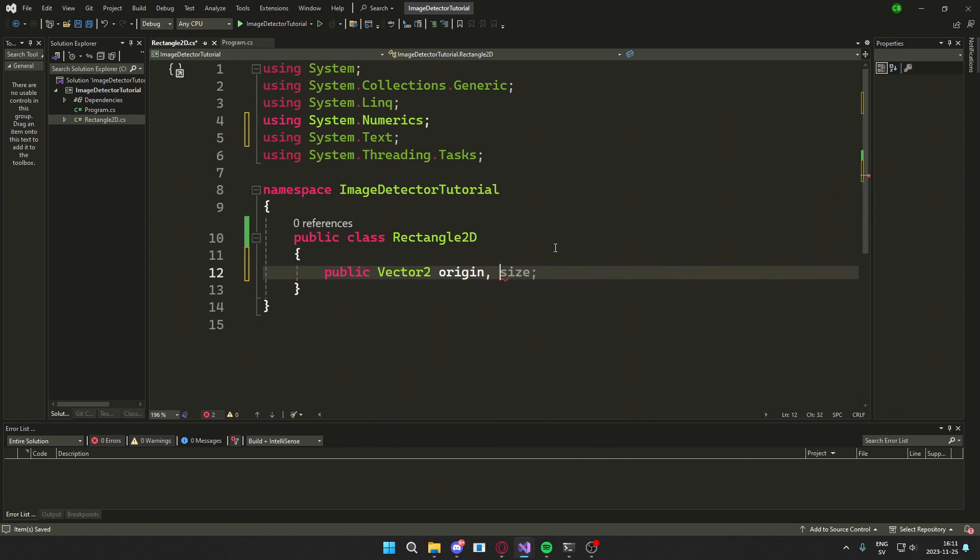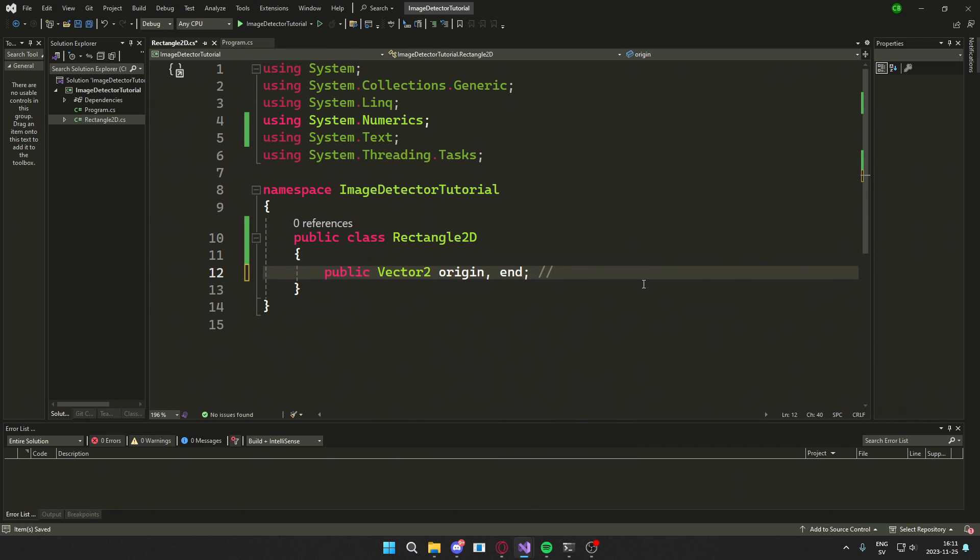This will hold information about the beginning and end of the picture that we find.